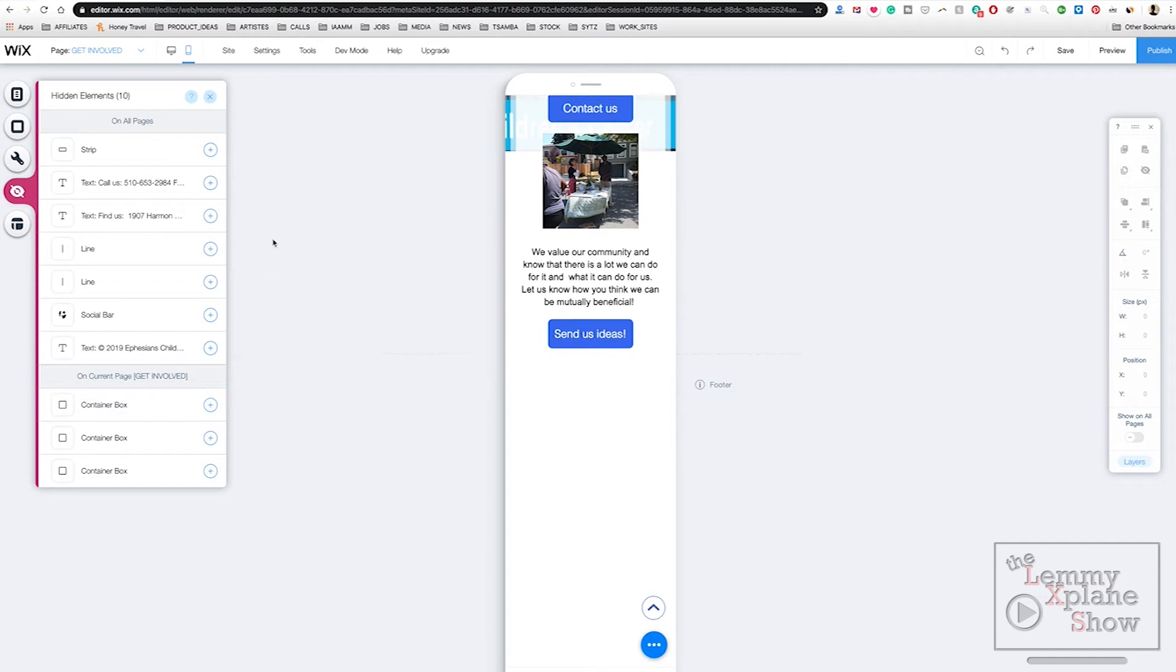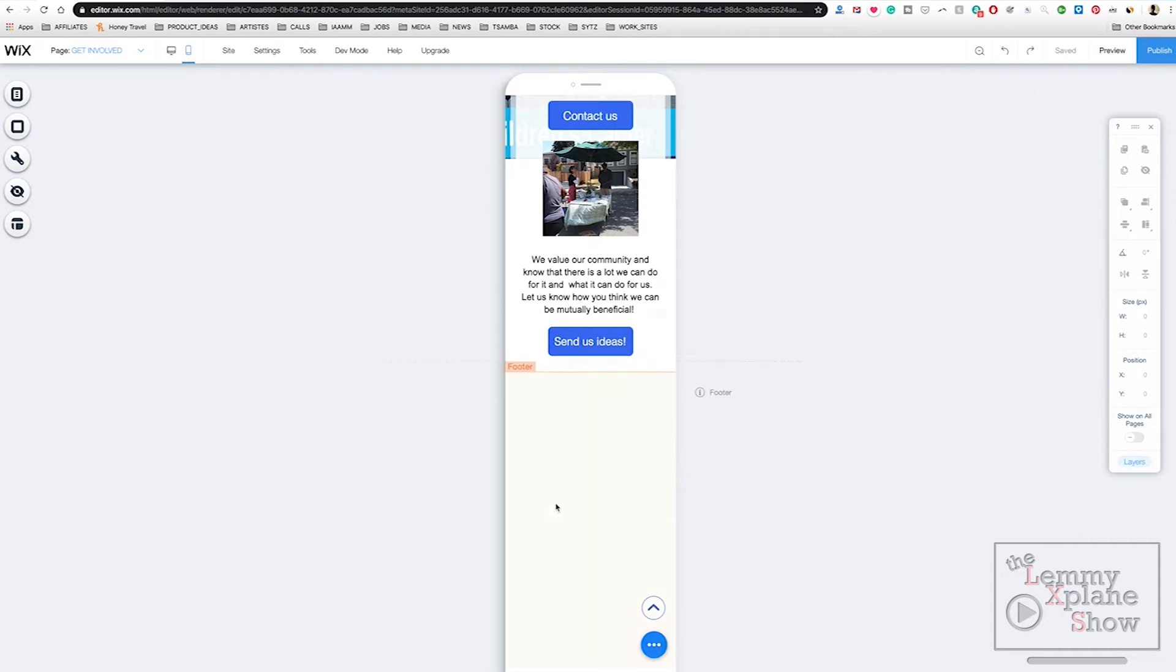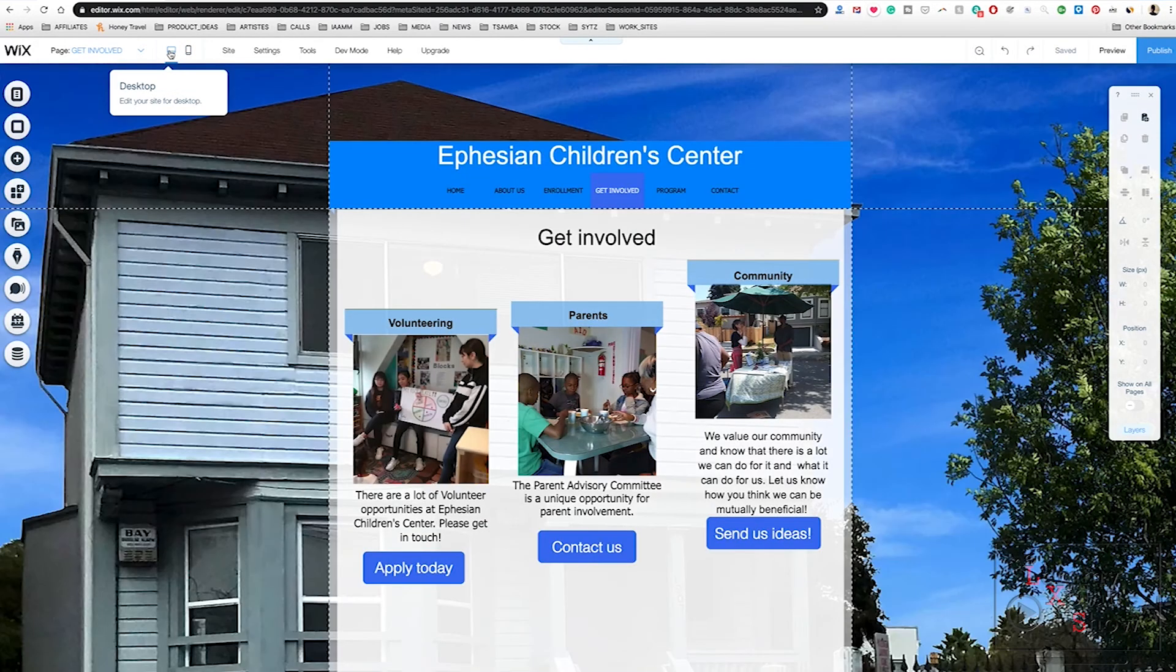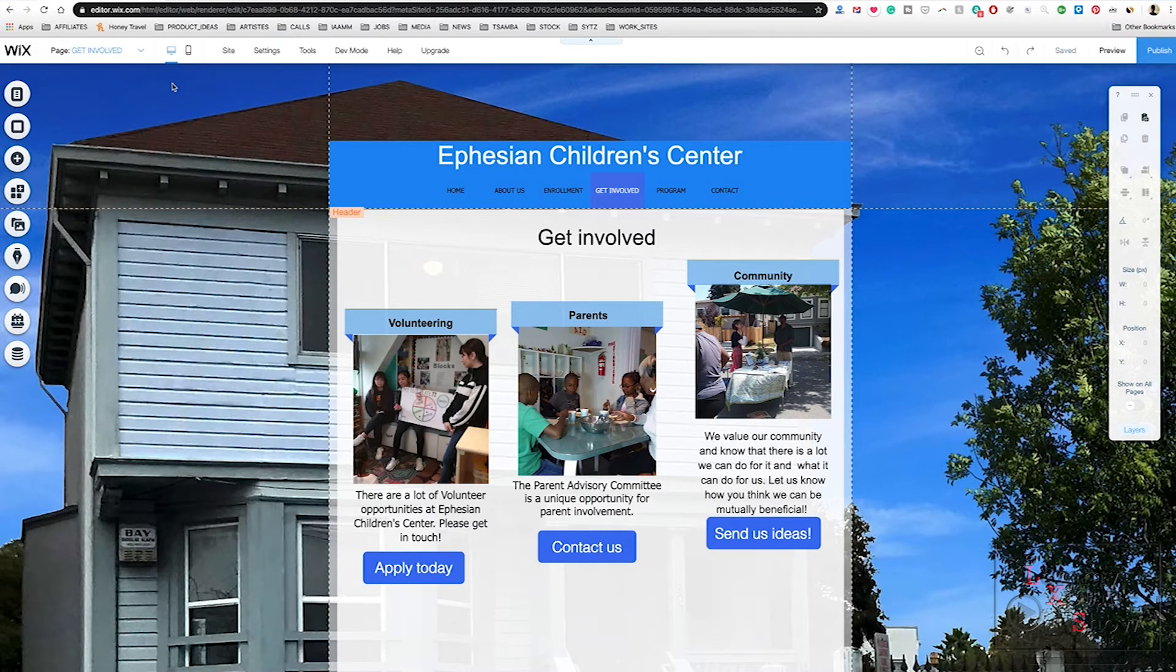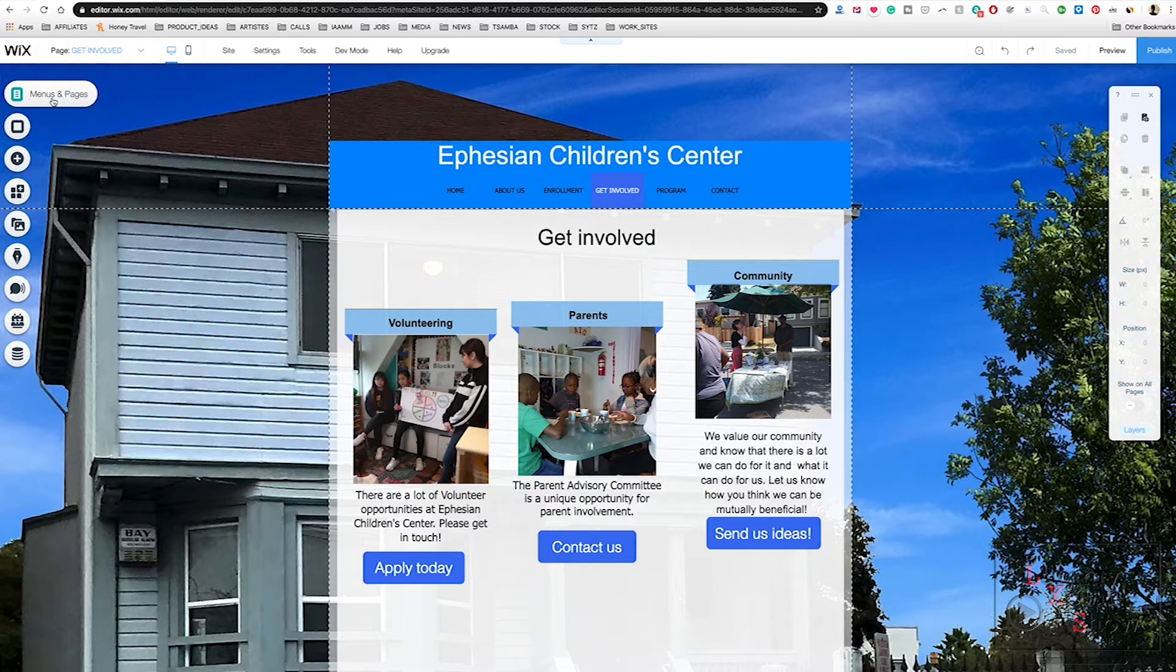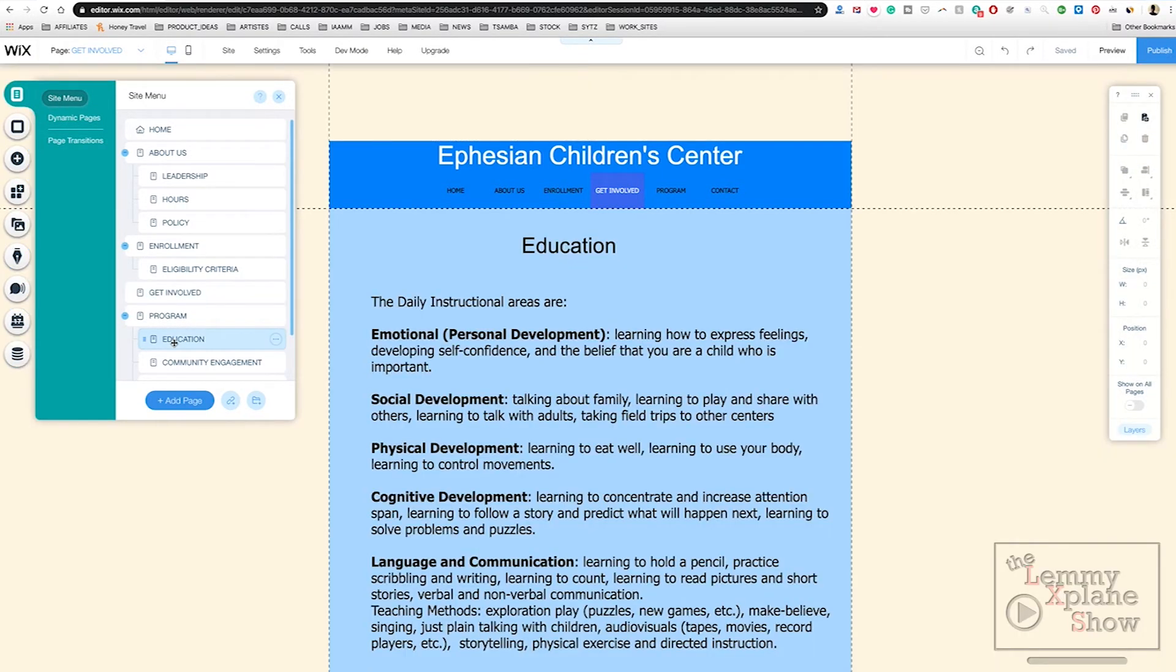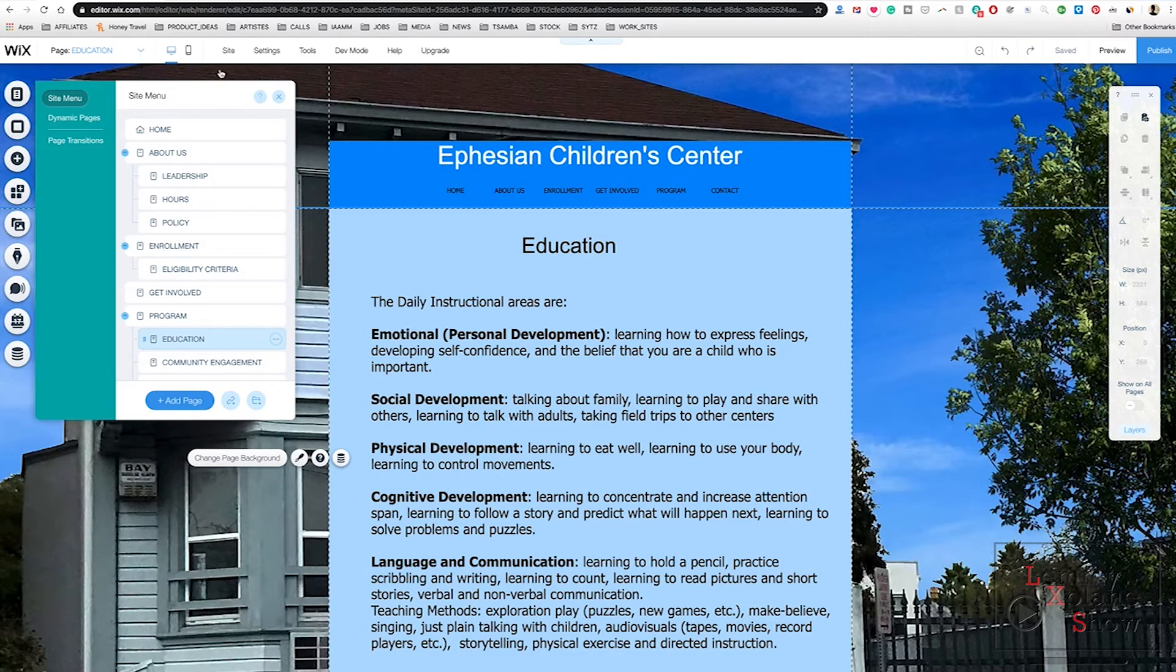The beauty of it is Wix will save this automatically for us. That's a really cool feature about it. So we go back to desktop, and now I'm going to select another page just to show you, just to run through it again. If we select education and let's get a view of the mobile site, if we click switch to mobile...